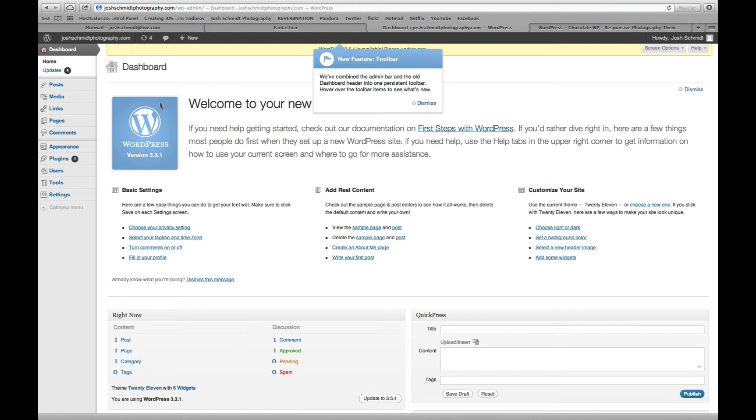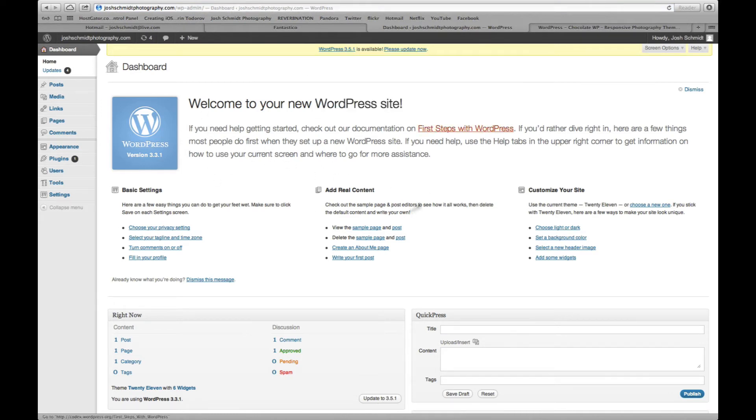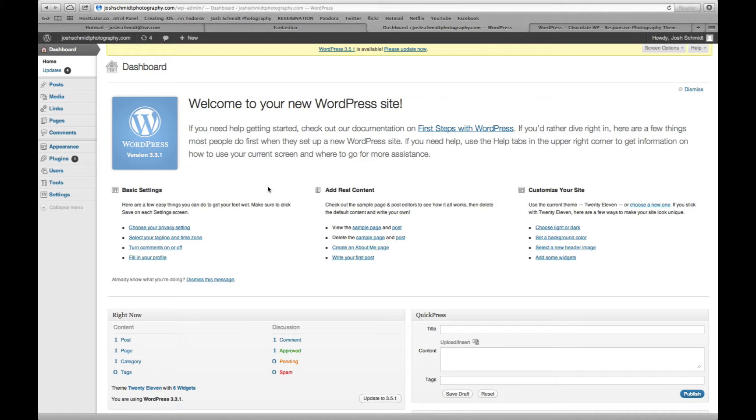So this is your WordPress dashboard. This is where you're going to spend a lot of time on your site. This is where you'll upload photos. You will write your blog posts. This is also where we will create the site.